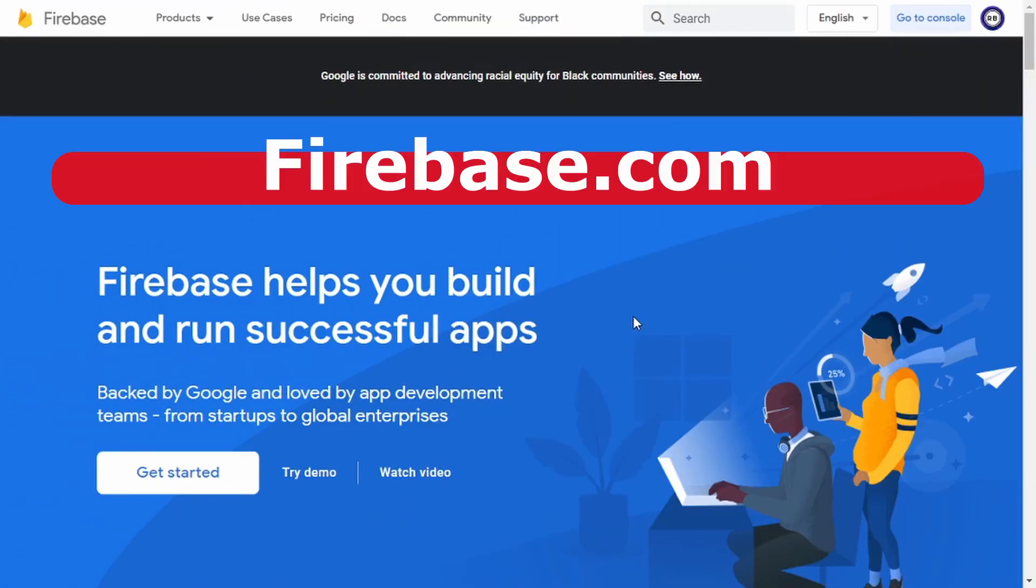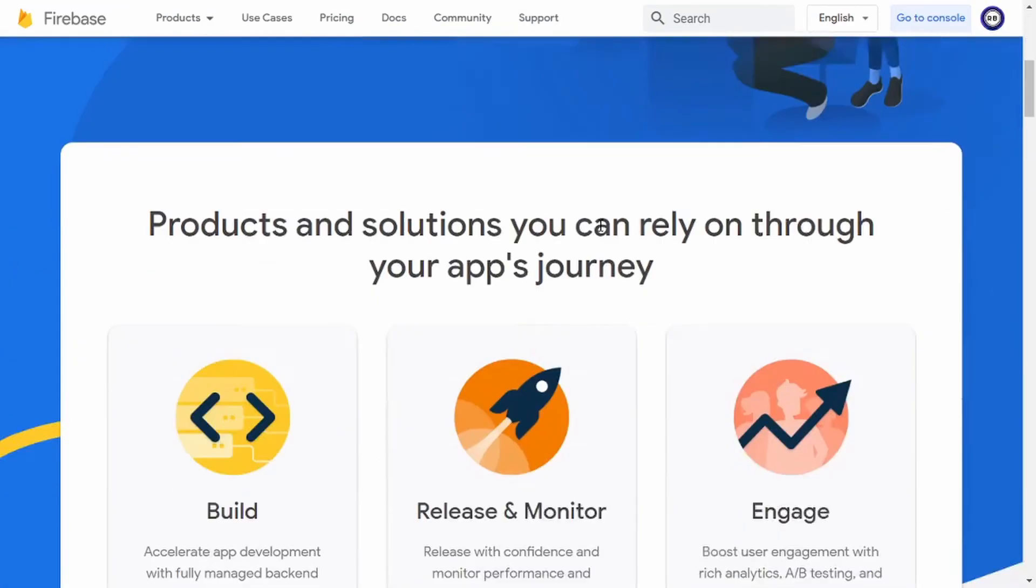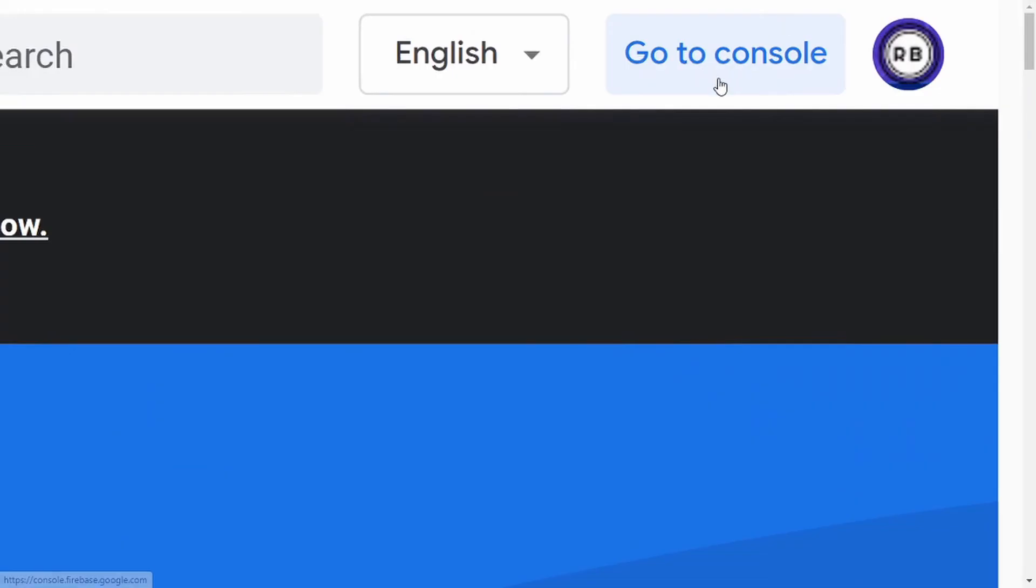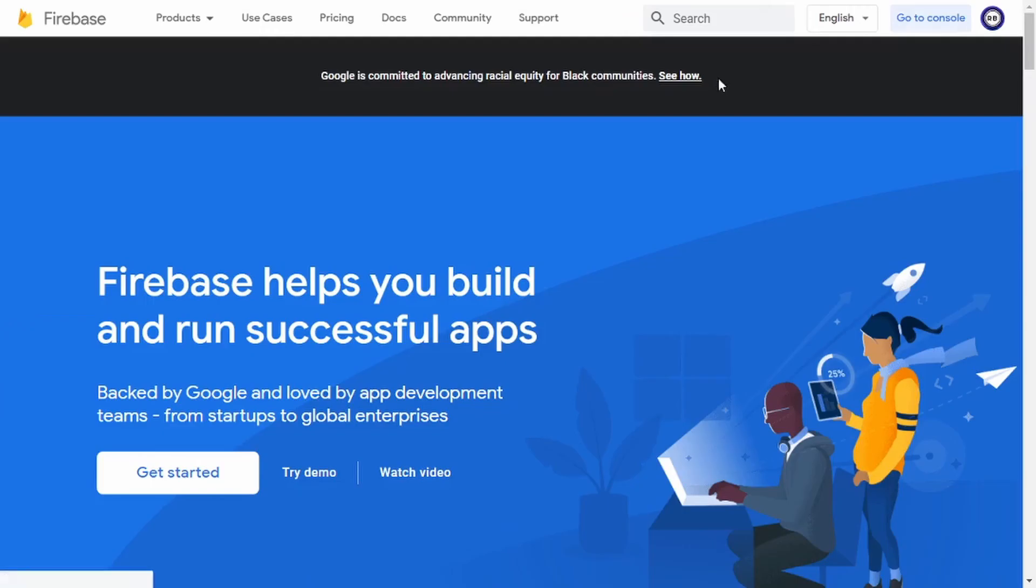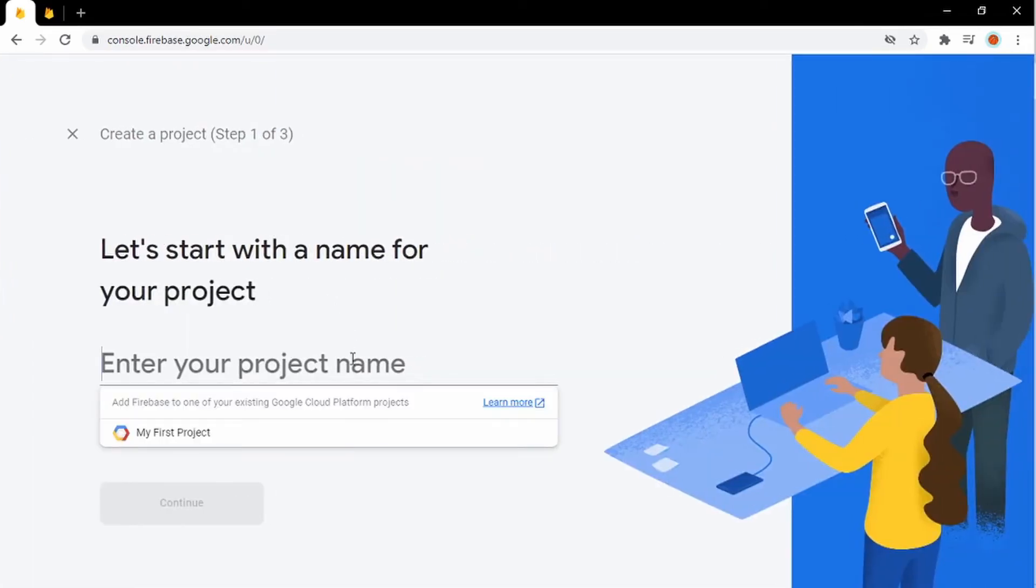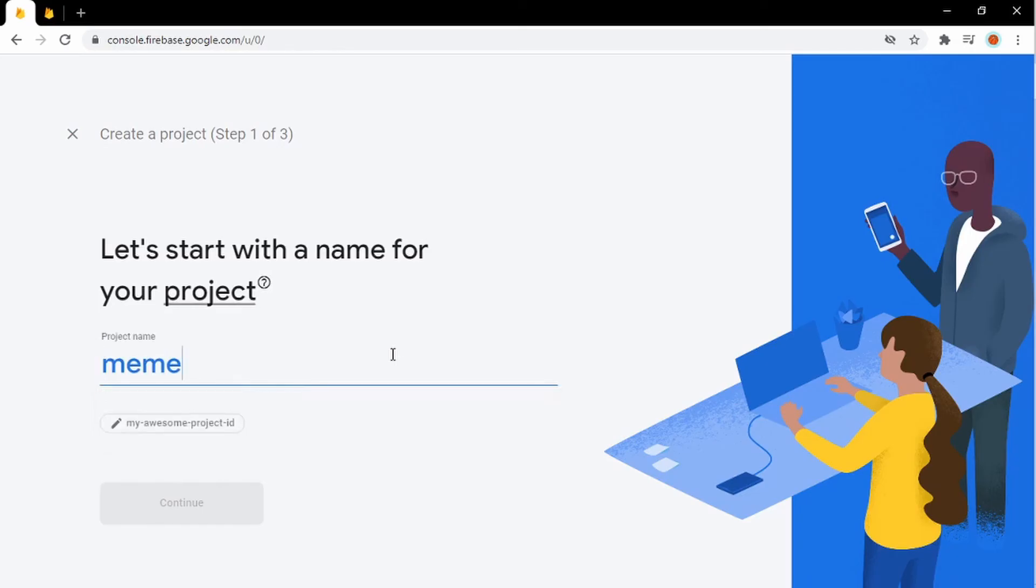So this is Firebase. Firebase looks great, and we're going to use this as our real-time database. Now once you sign in, you want to hit go to console. Once you're in console, you're going to see a plus sign, which just means new project. Click on that. So now I'm just going to ask you for a project name. I'm just going to call it meme chat too.